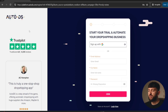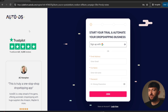The first thing you are going to want to do is sign up for an AutoDS account. I will leave a link in the description to AutoDS, and using this link you can get a 30-day free trial. Just fill out the sign up form and create an AutoDS account. I already have an AutoDS account, so I'm just going to log into that account.